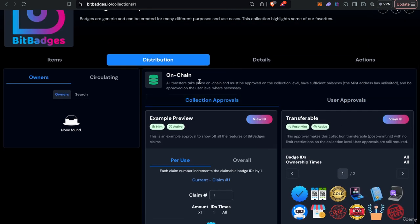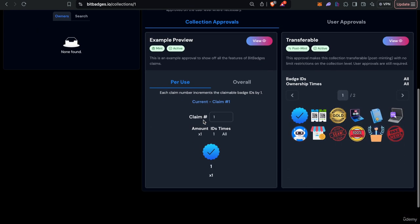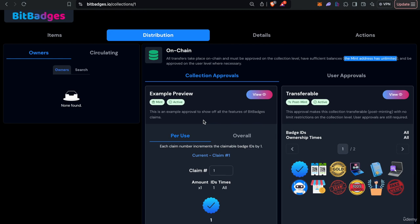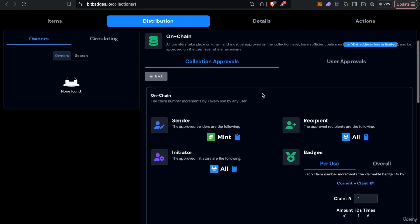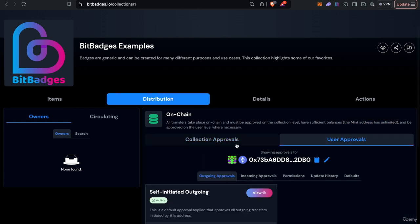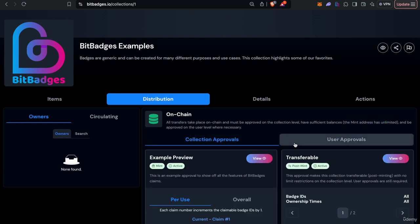With on-chain badges, the mint address has unlimited balances. The whole circulating supply will originate from the mint address. Once they're in circulation, then you have to have sufficient balances for each transfer and so on. If you're confused, just come to the badge collection page and browse the criteria, see what is needed, what is not to be able to transfer. It'll warn you, it'll fail if you are not allowed to.